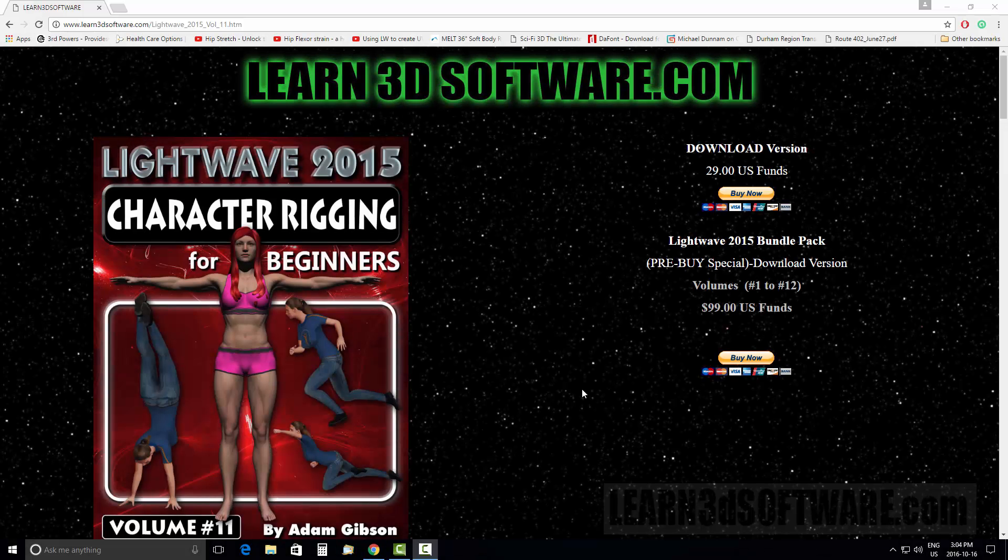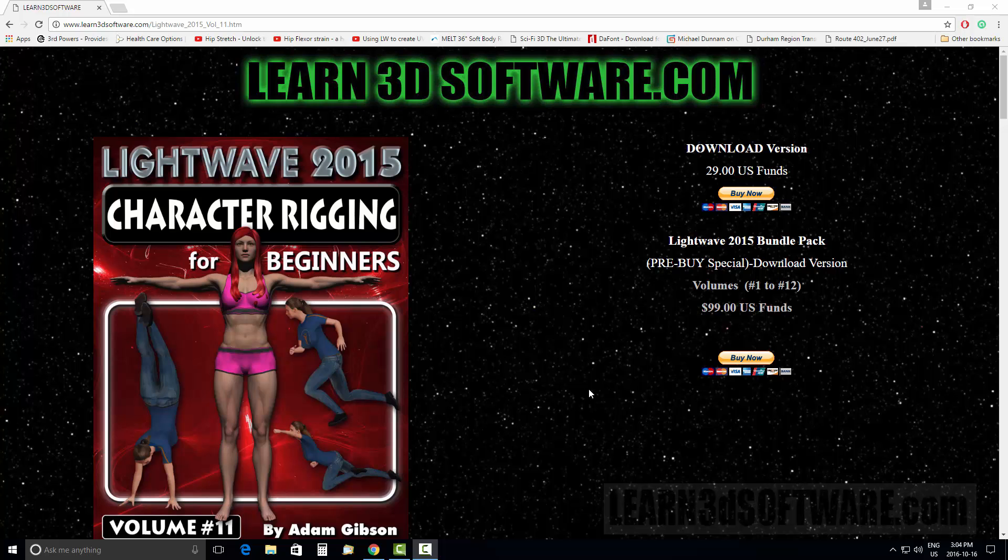Hey guys, this is Adam Gibson from Learn3DSoftware.com, and I'm here today to tell you about a new exciting product on our website: LightWave 2015 Character Rigging for Beginners.